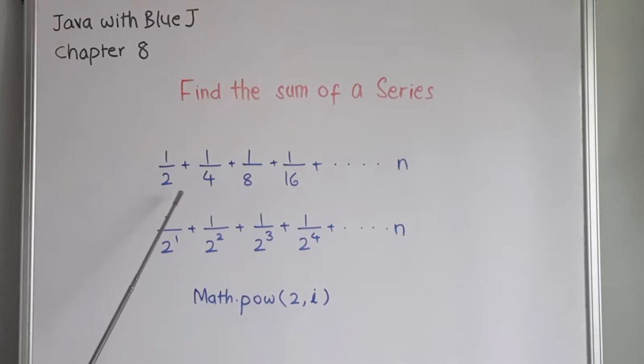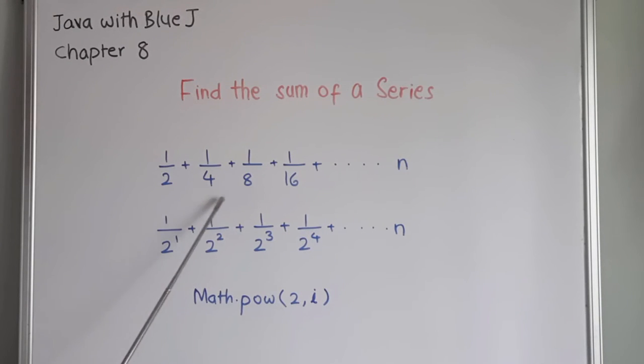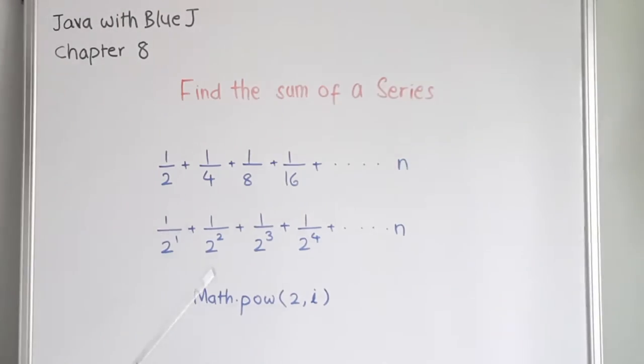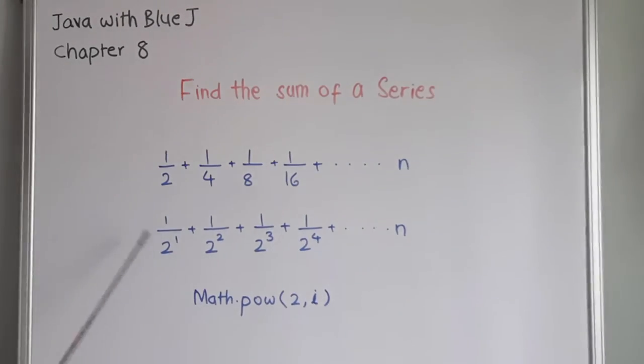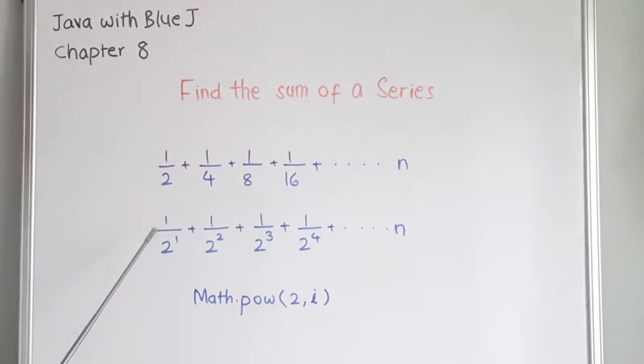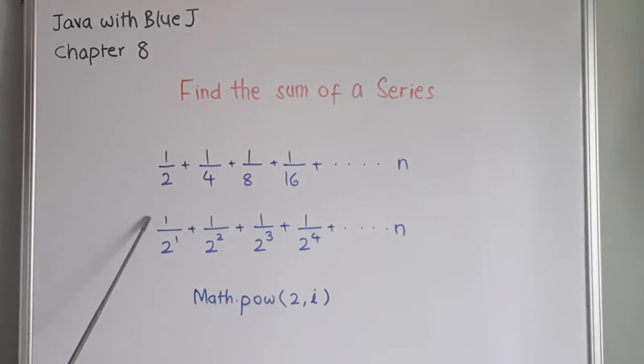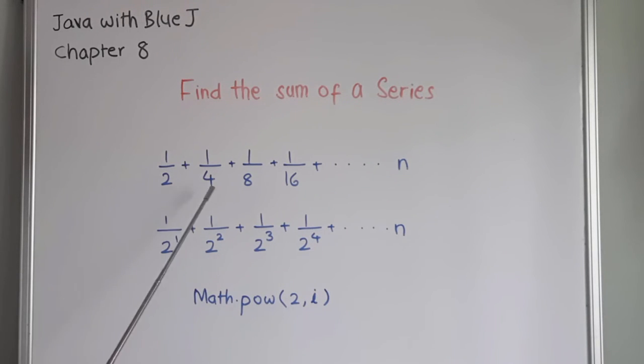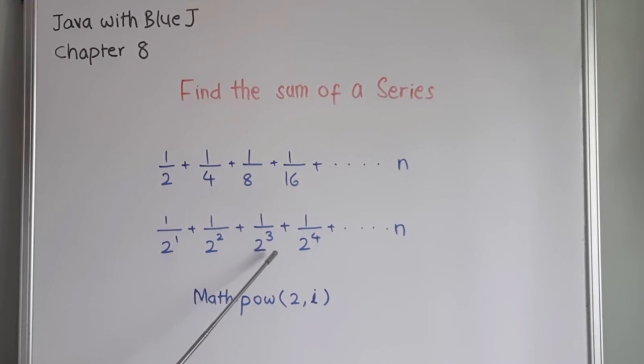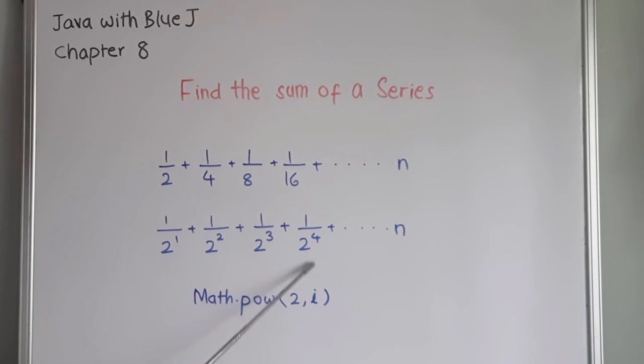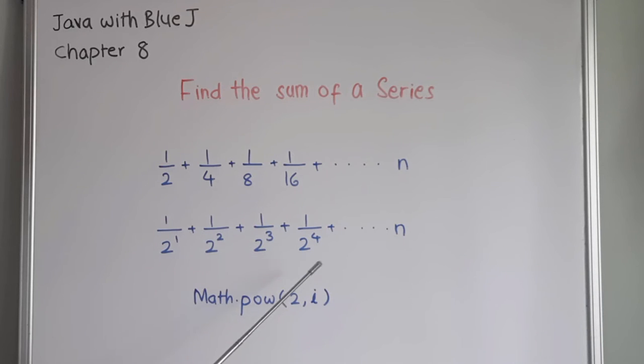Let us see what is the interrelation between the numbers inside the series. We can write the same series in this way: 1 divided by 2 raise to 1, 1 divided by 2 raise to 2 that is 4, 1 divided by 2 raise to 3 that is 8, 1 divided by 2 raise to 4 that will be 16, up to n numbers.